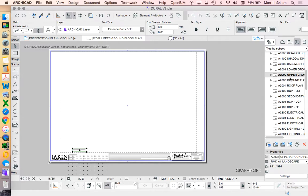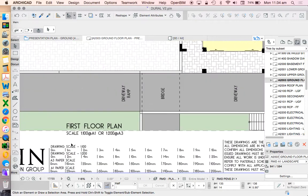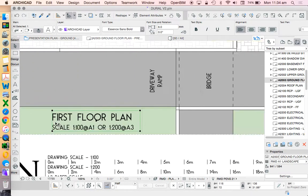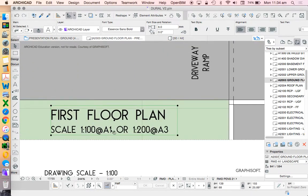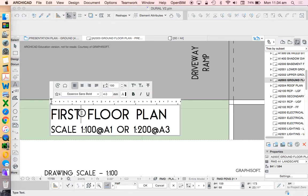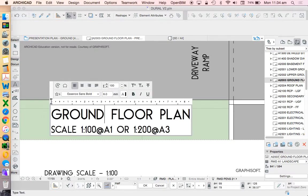And then the way that I do this instead, again, this is not standard. It's just something that I like doing just because I don't want to fuss with the settings, is I create a manual drawing title. So we could call this one ground floor plan.